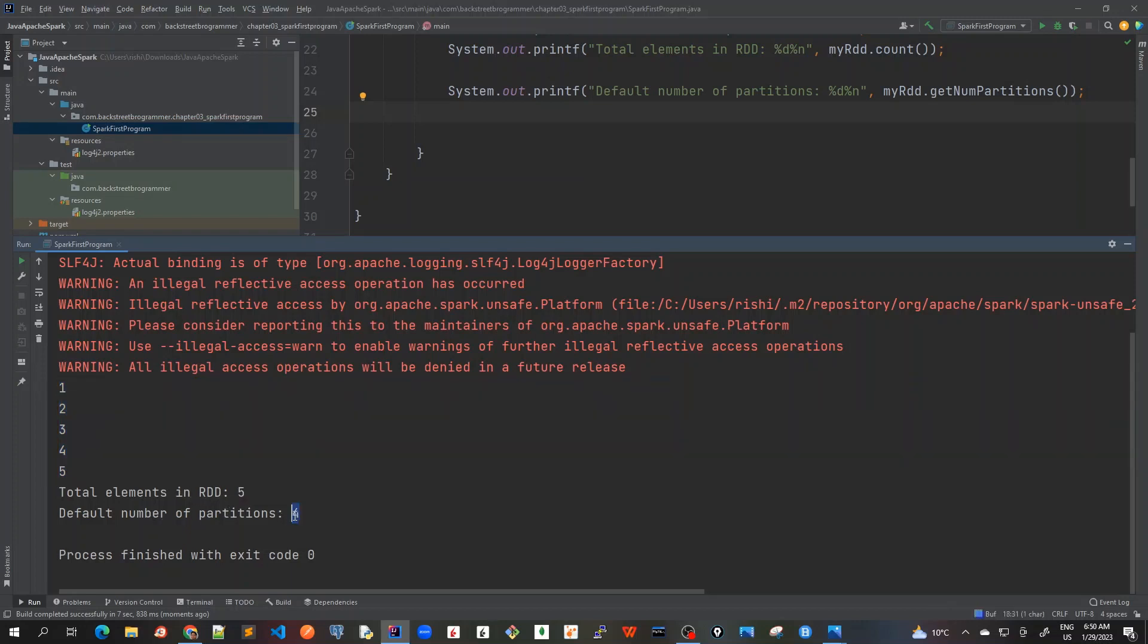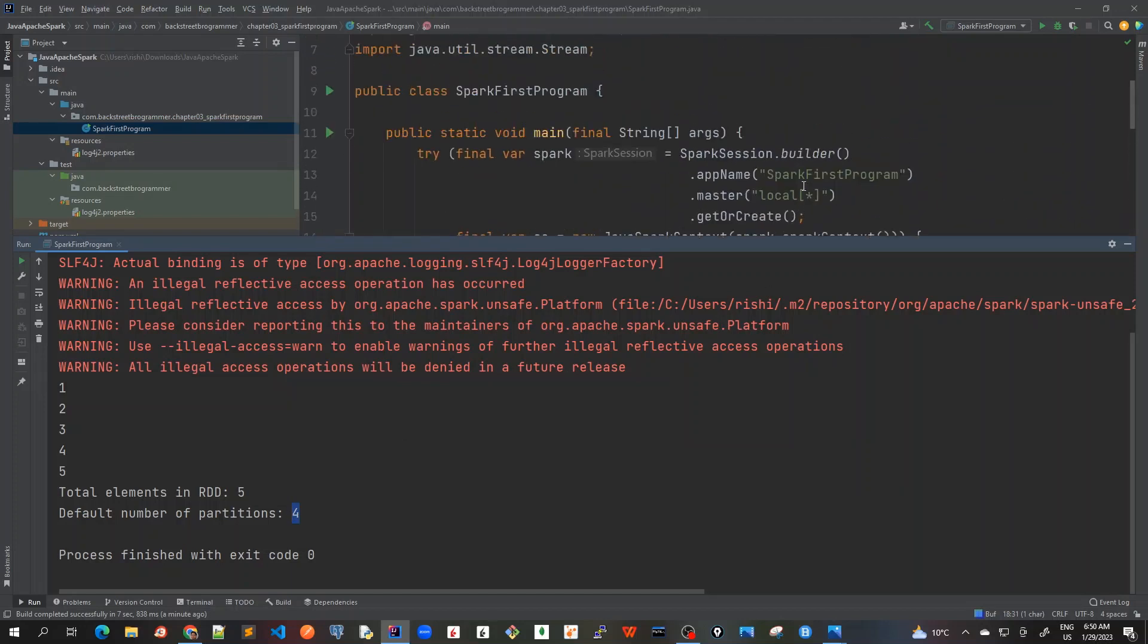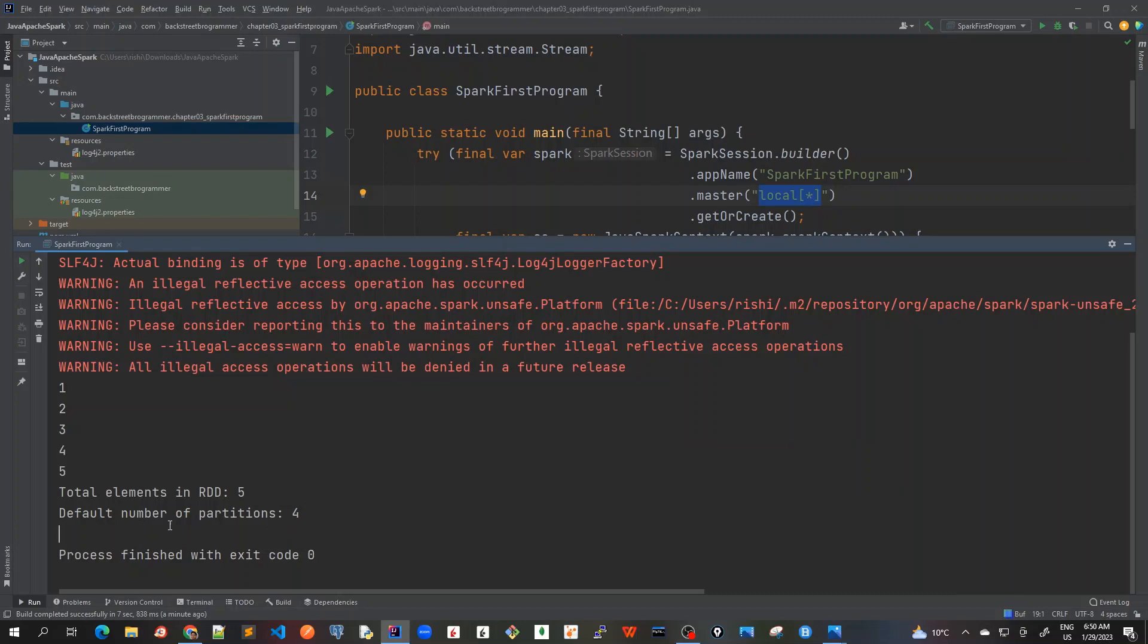Which means that because as mentioned I'm using this local star which means that it will use all the number of partitions as per my CPU cores in my machine. So I've got four CPU cores, that's why the default number of partitions is coming as four.